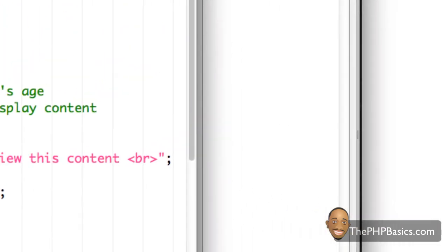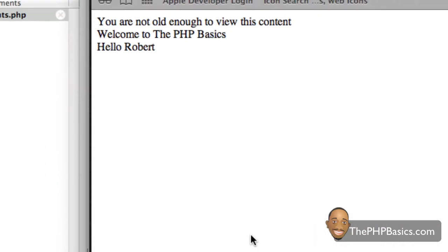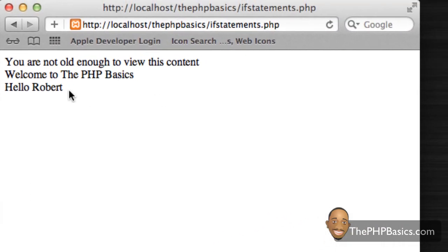So if I save this and load it into my browser, this hello, Robert should go away. So if I hit refresh, as you can see, it goes away.